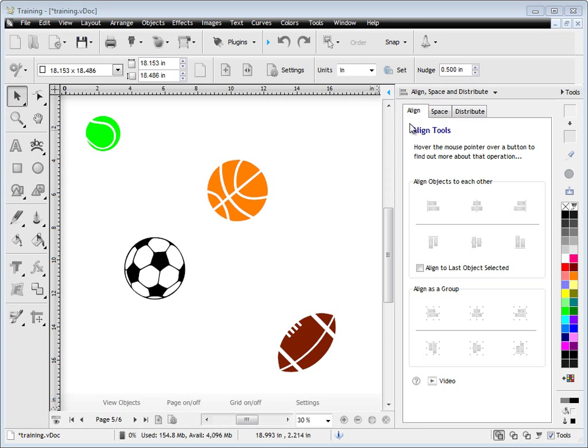In this quick lesson, I'm going to show you how to use this Alignment tab from the Align Space and Distribute tools in the Design Center here.